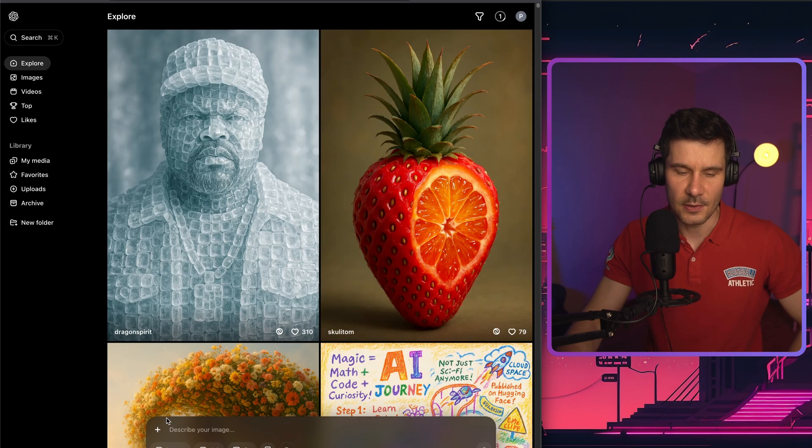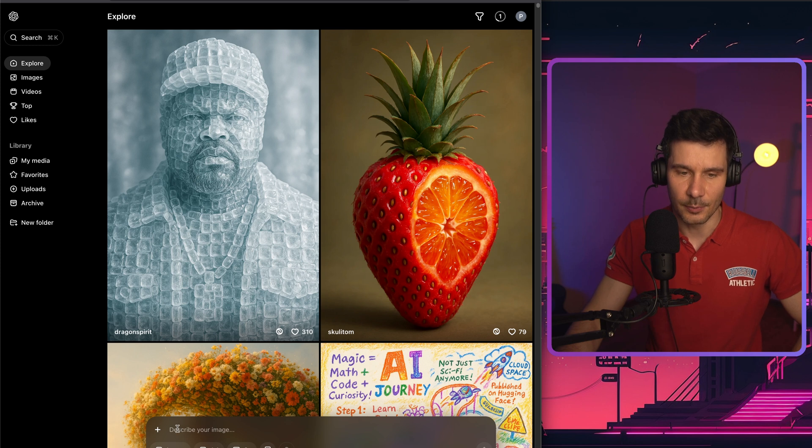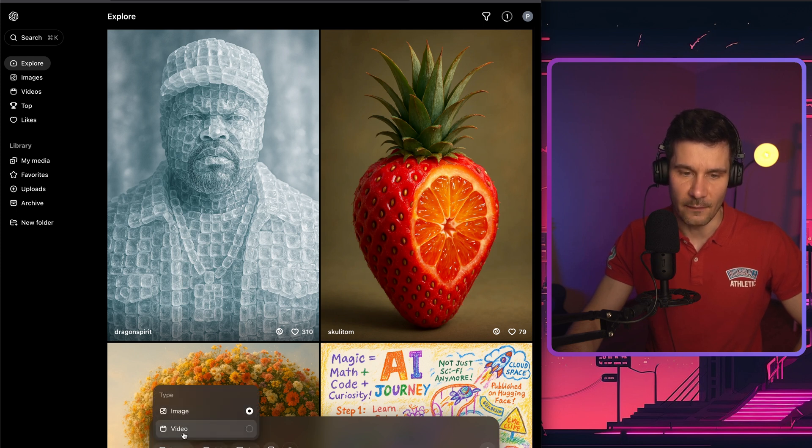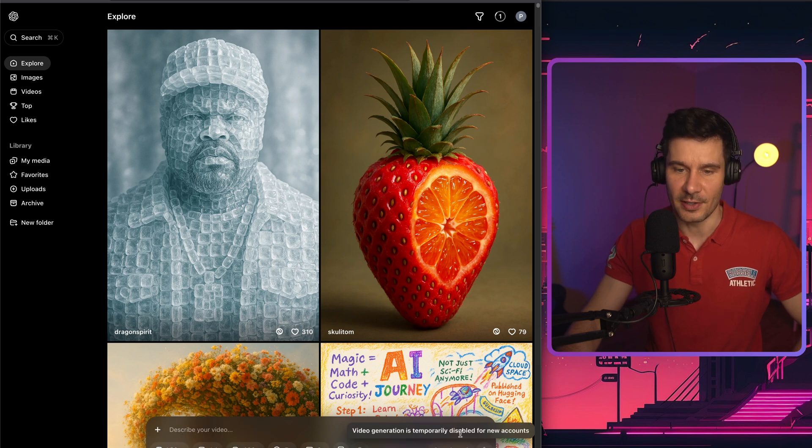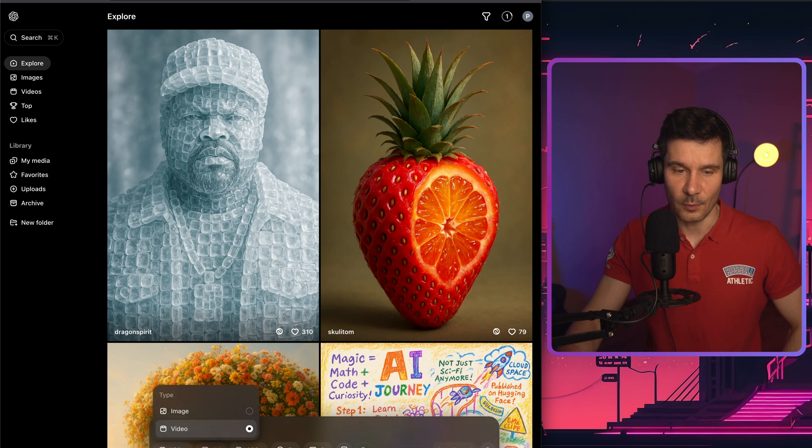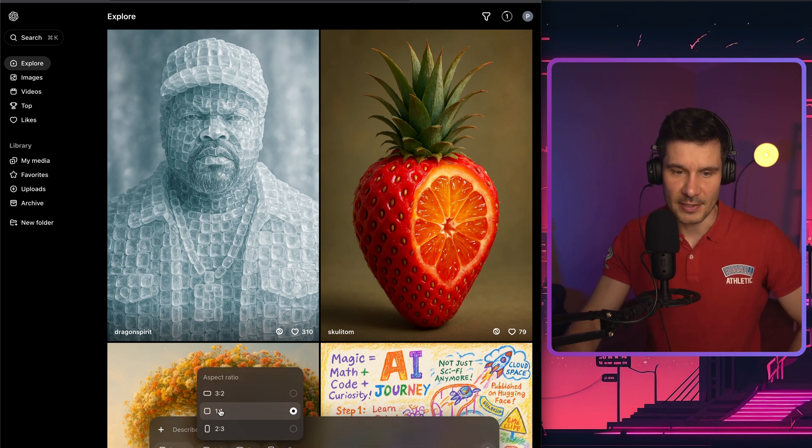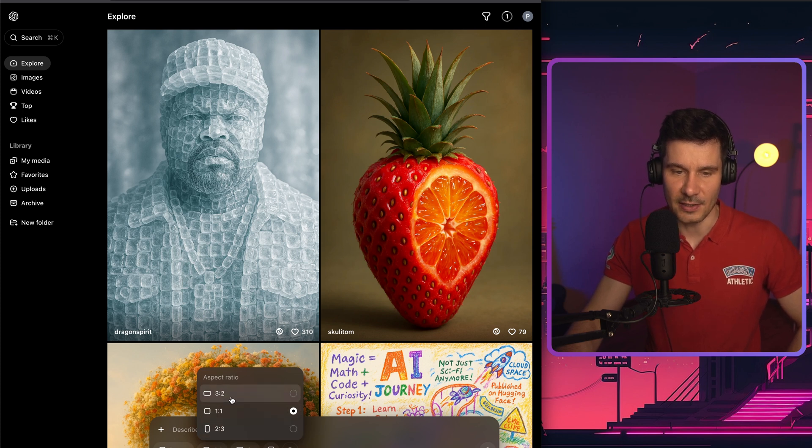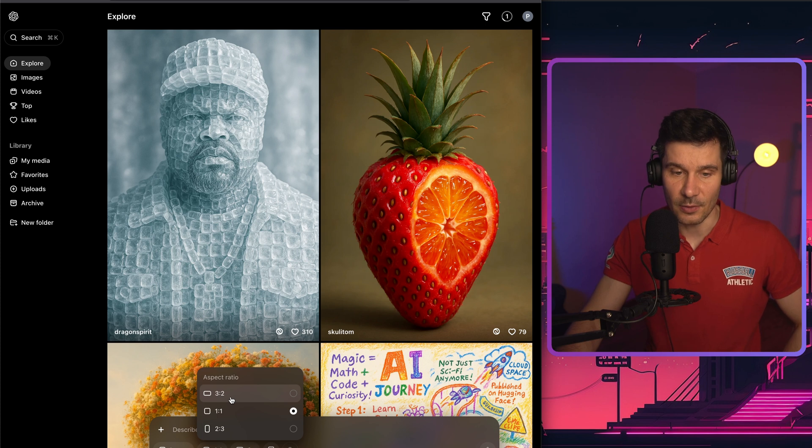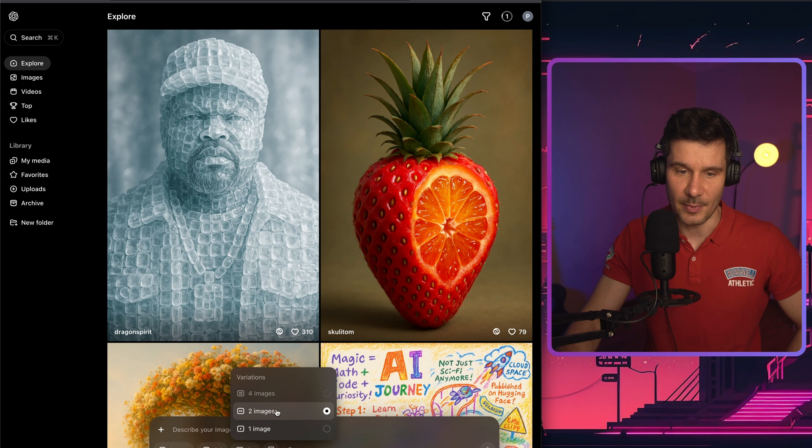To start using it, at the bottom, you have a very neat prompt bar. So you can select whether you're going to generate an image or a video. So sadly, the video generation is temporarily disabled for new accounts. My account is not new. However, it's still not working. Hopefully, OpenAI will fix it very shortly. Then you have a choice of selecting which aspect ratio you're going to have. So as you can see, the aspect ratio selection is quite limited right now. So hopefully, this will be fixed in the future as well.